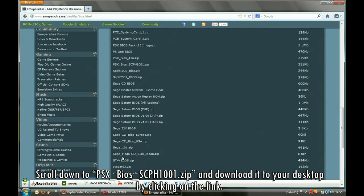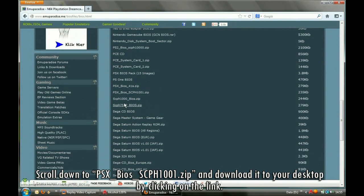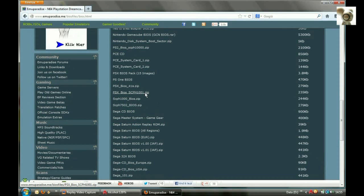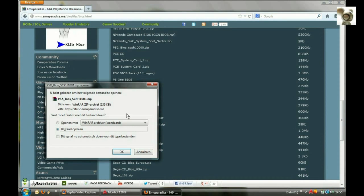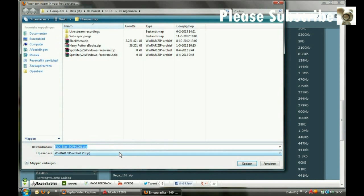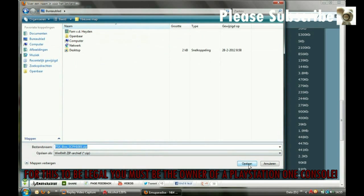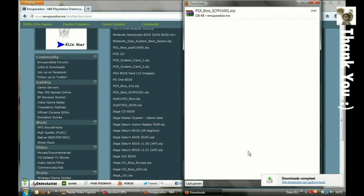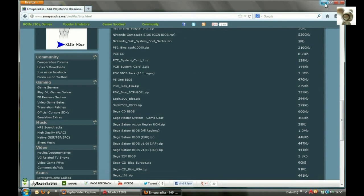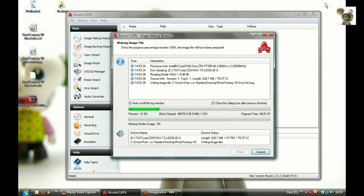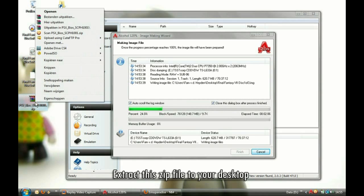Scroll down to PSX BIOS SCPH1001.zip and download it to your desktop by clicking on the link. Extract this zip file to your desktop.